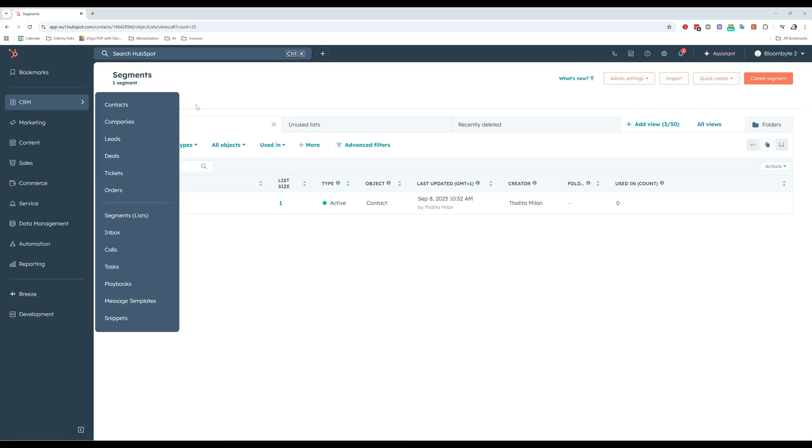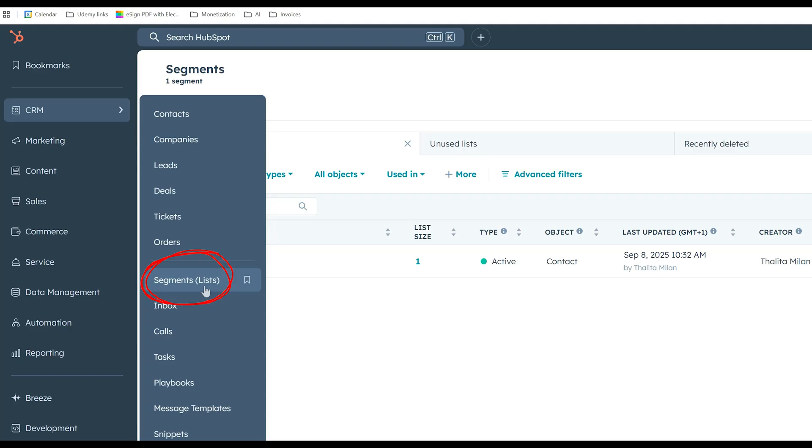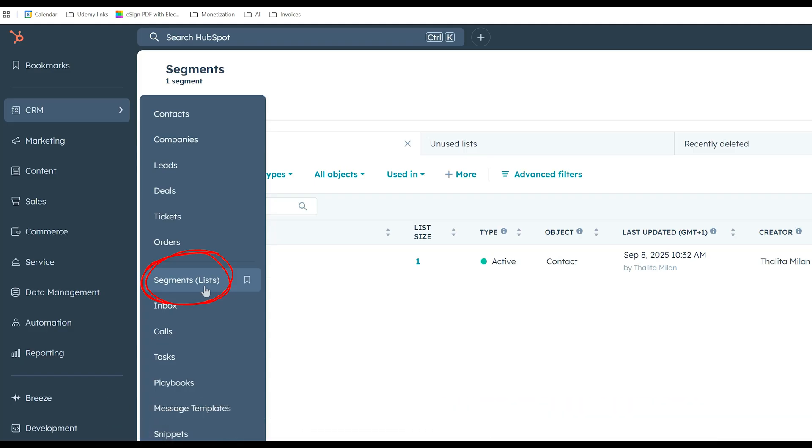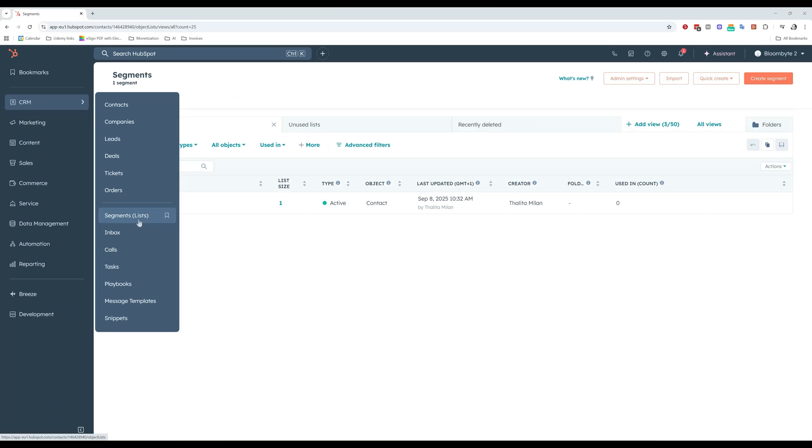First things first. Where are lists inside HubSpot? CRM and then segments lists. Just so that you know, HubSpot recently renamed lists to segments. So if you're seeing this name in your portal now, don't panic. They're the same thing, just with a new name.